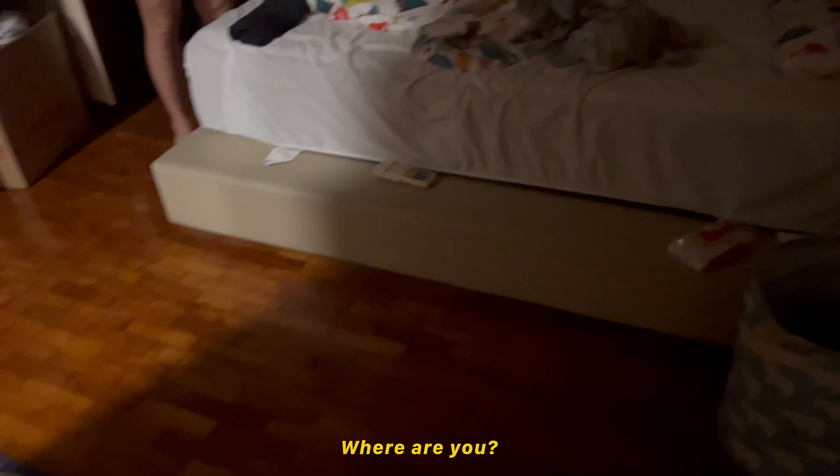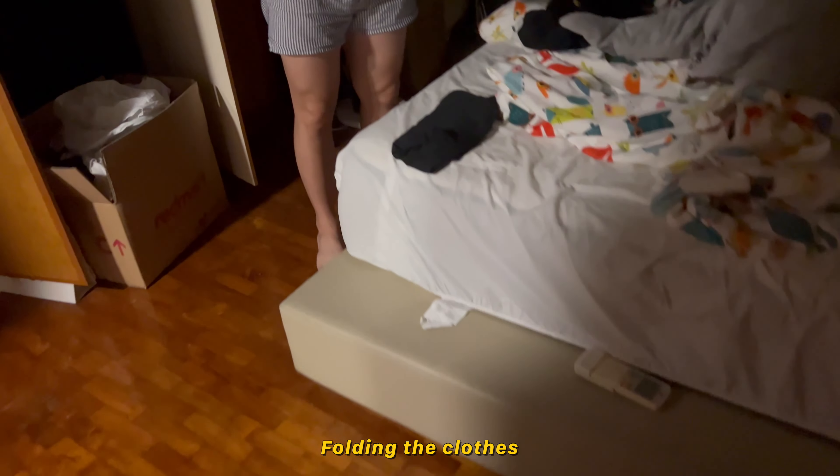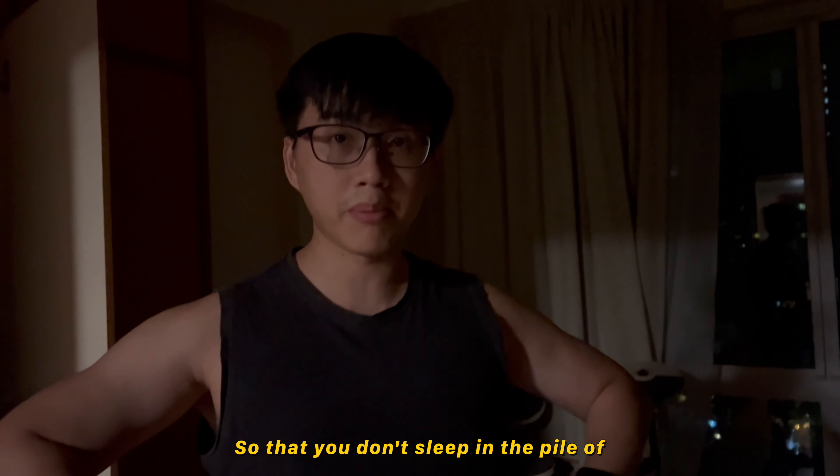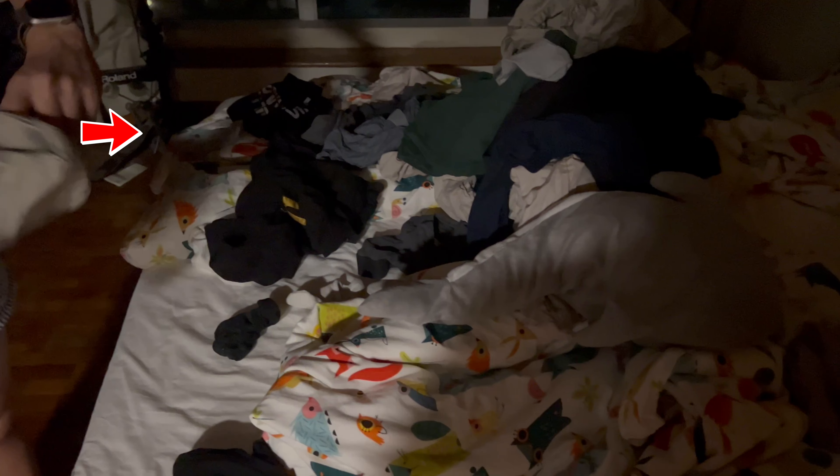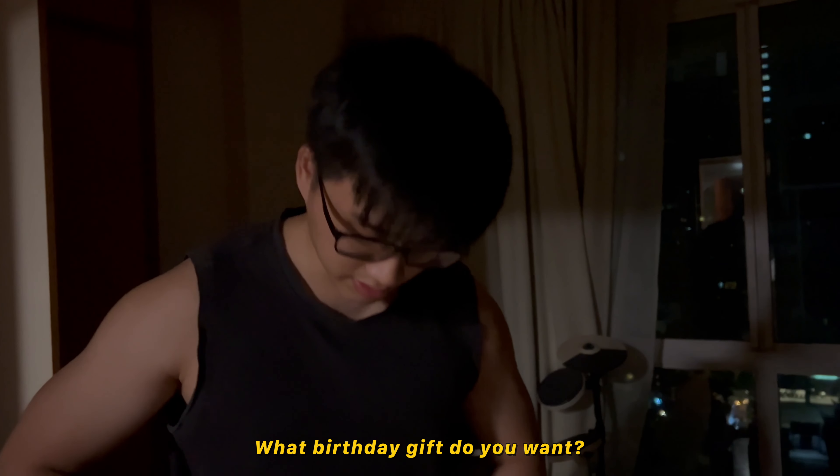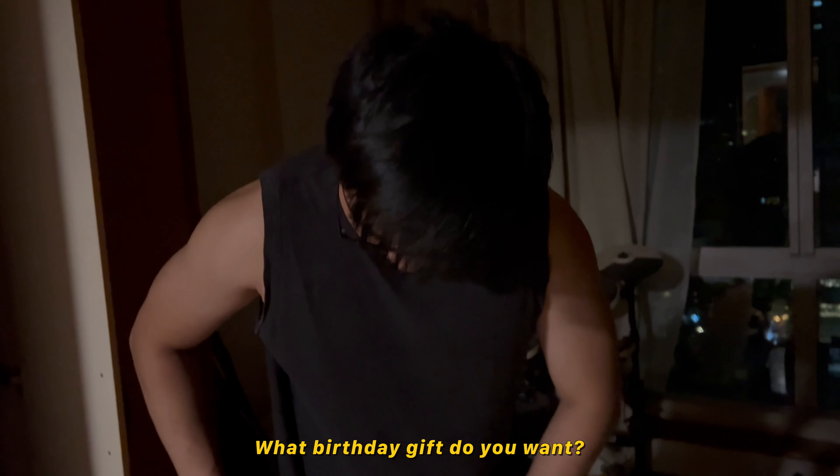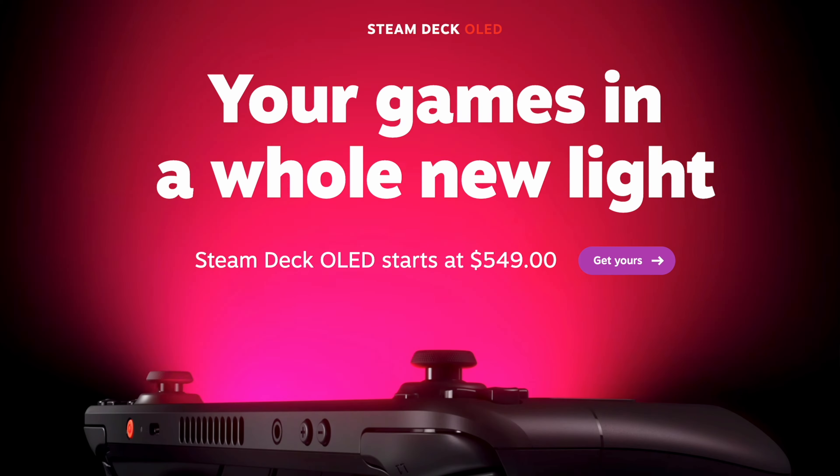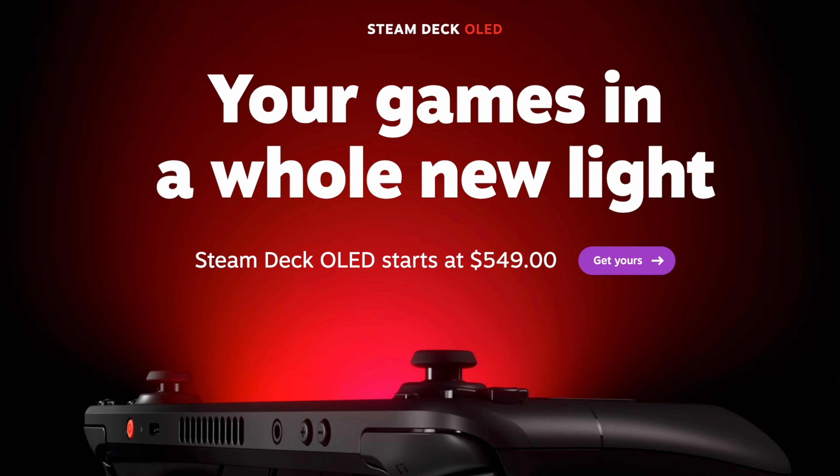Where are you? I'm folding the clothes so that you don't sleep in a pile of clothes. What birthday gift do you want? I want a new Steam Deck OLED.